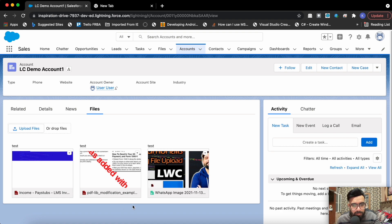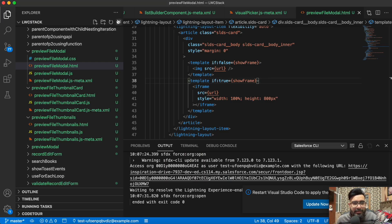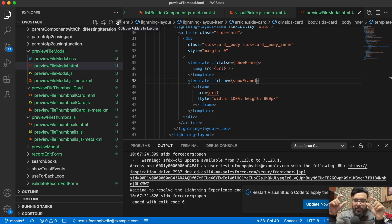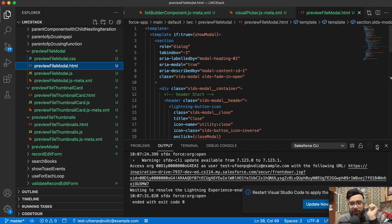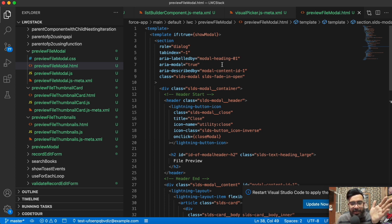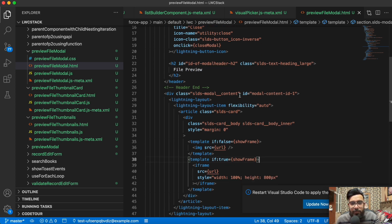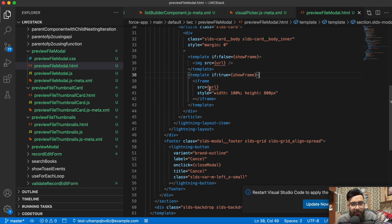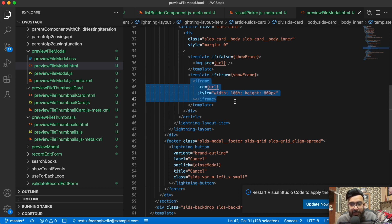Now let me show you the code. So this is my modal component. Here I'm having two components basically — we have created a parent-to-child relationship between the thumbnail component and this pop-up component. Let me start with the HTML part. The HTML part is very easy; you've seen me already creating these kinds of pop-ups in my previous videos and on my blog I have a separate post for this pop-up as well. Here you may see this is the heading, and here I'm using an iframe to display the URL.